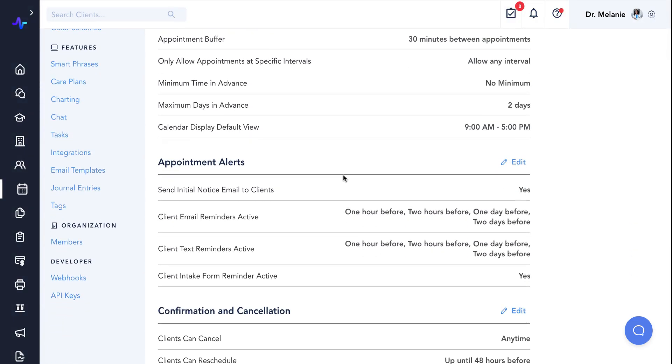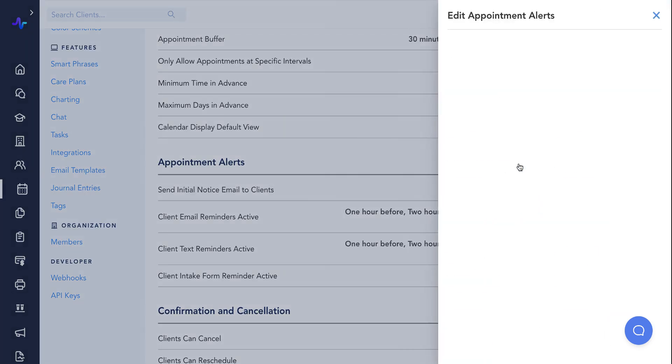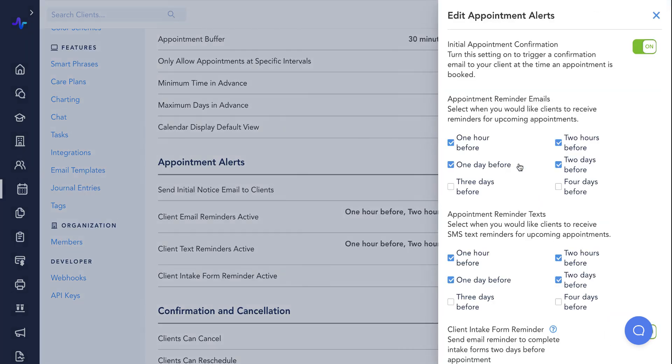Next are your appointment alerts. These settings will allow you to determine if and when appointment confirmations are sent, and whether patients will receive email or SMS appointment reminders.